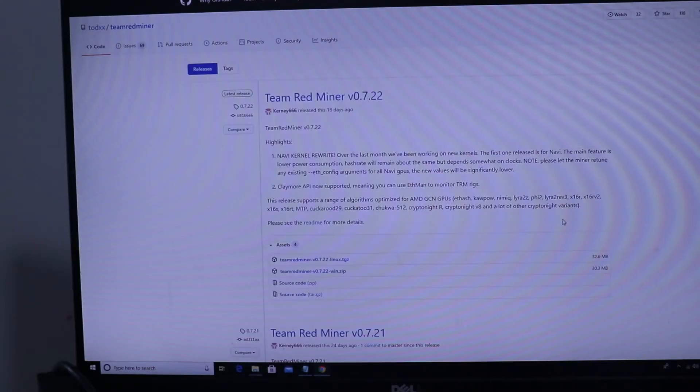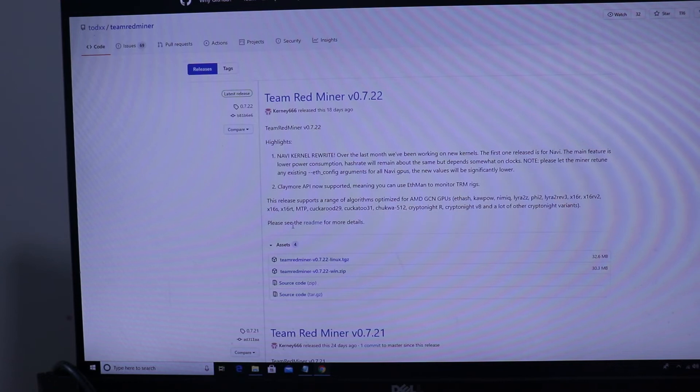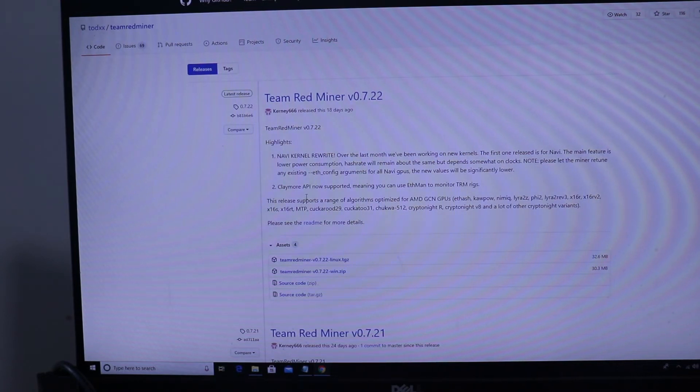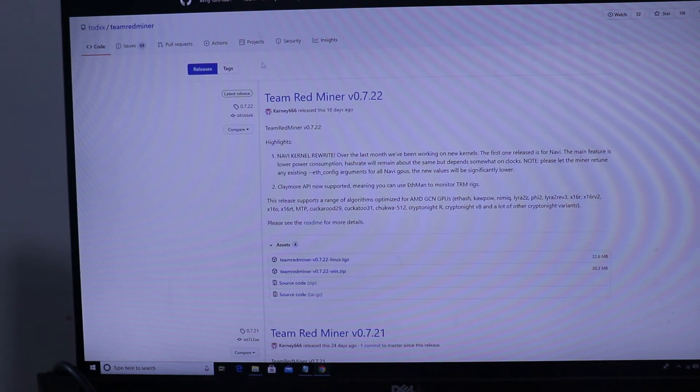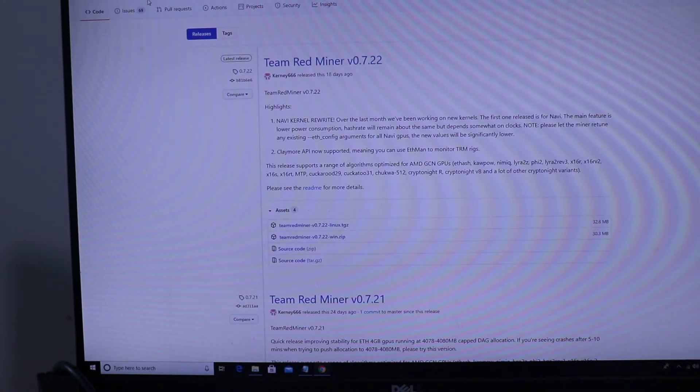Alright so next you're gonna have to download a miner. Again if you use simple miner it'll already have all these miners updated and installed for you. But we're gonna use team red miner here. Download the windows to save time. I've already downloaded it.